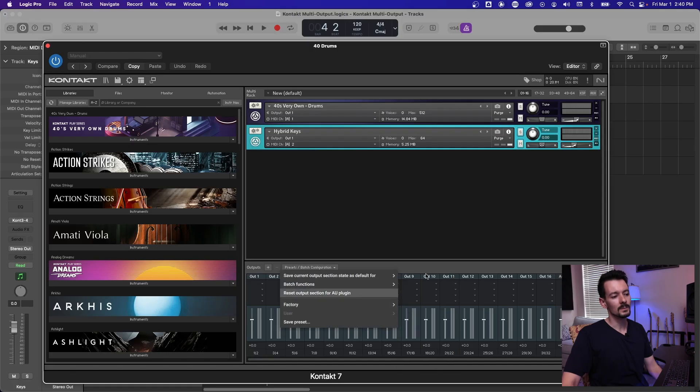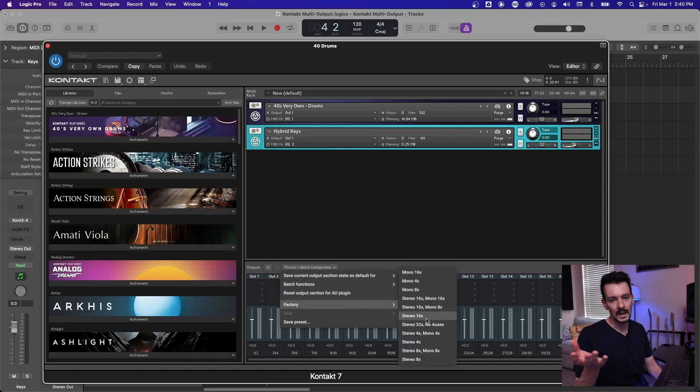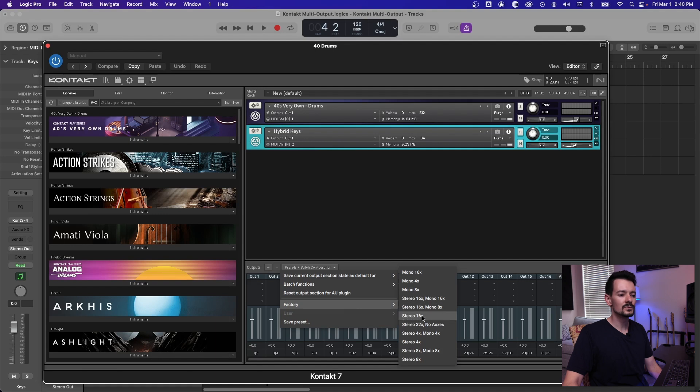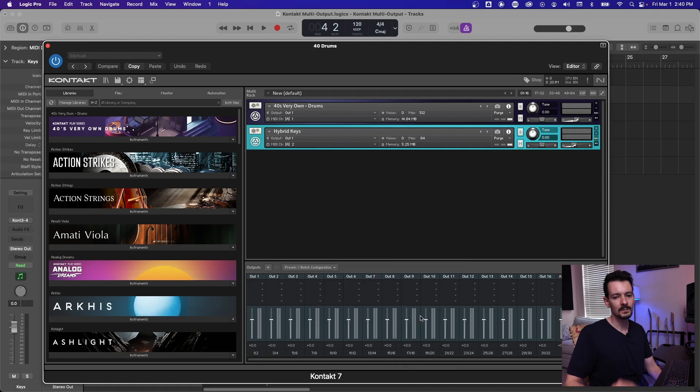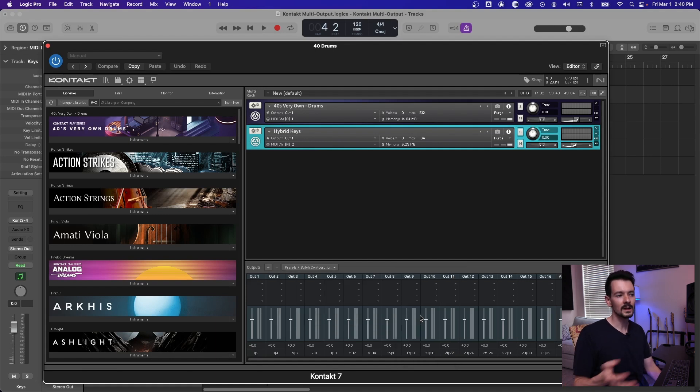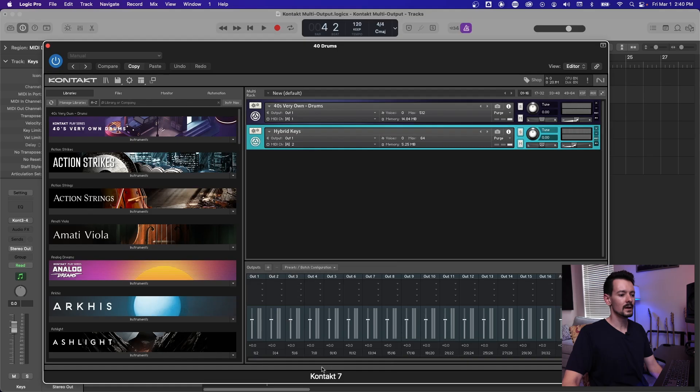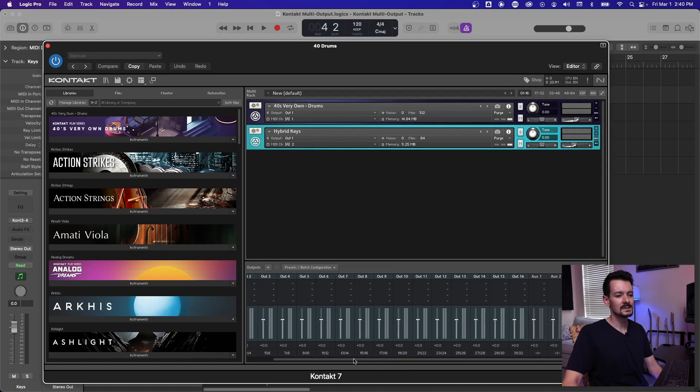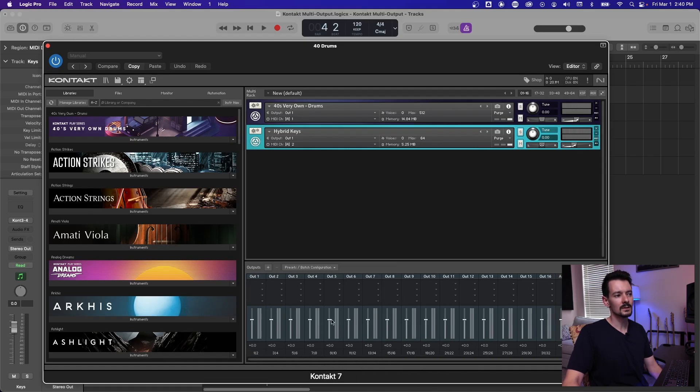And actually pick different output routings. So I made sure to hit the 16 stereo to match the multi output mode that I selected for the plugin. And so now I have basically 16 stereo outs down here that I can route things to.